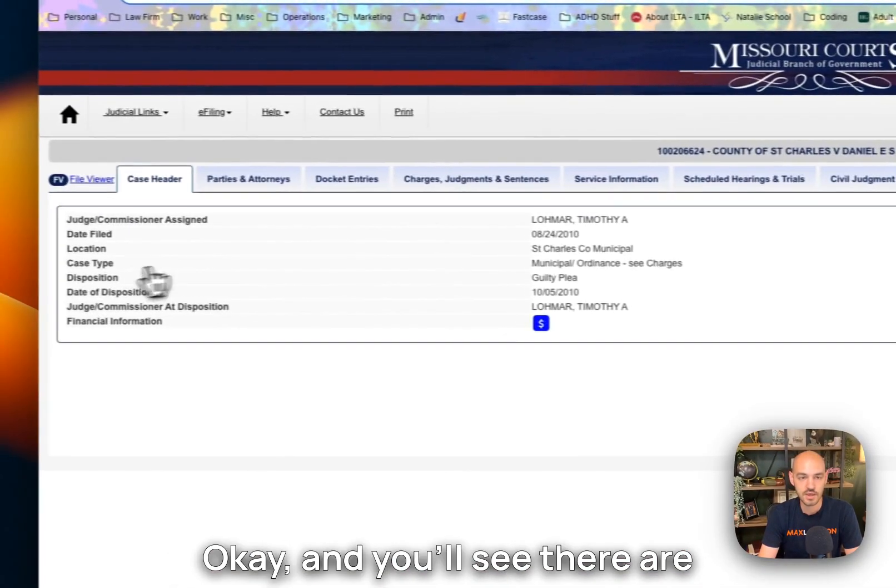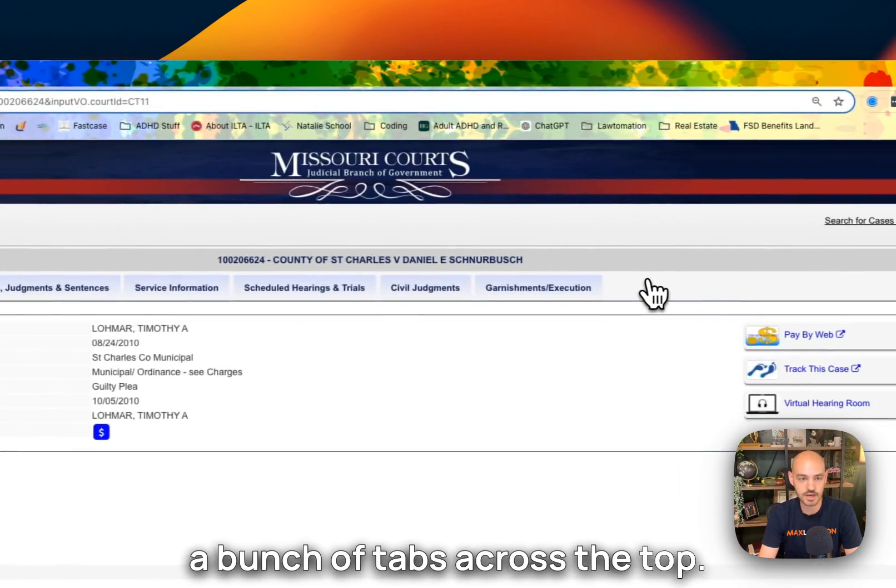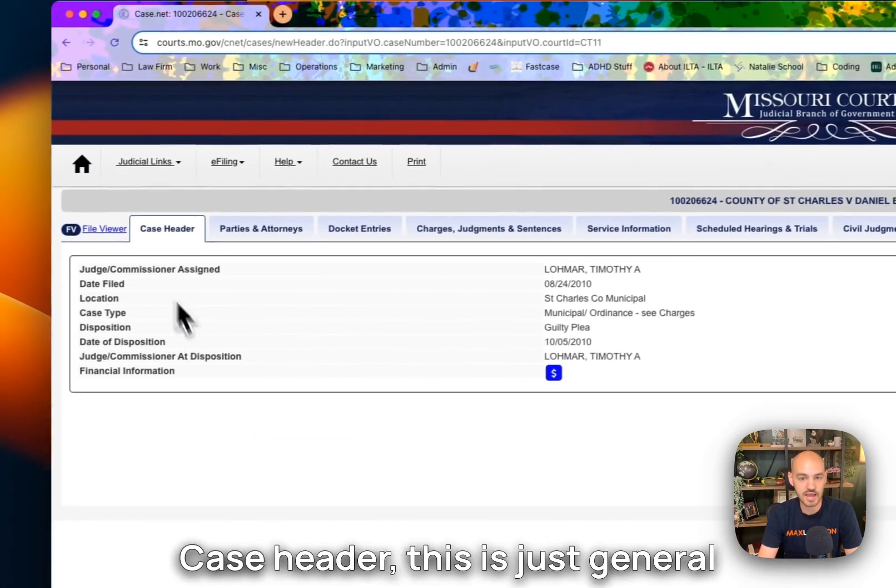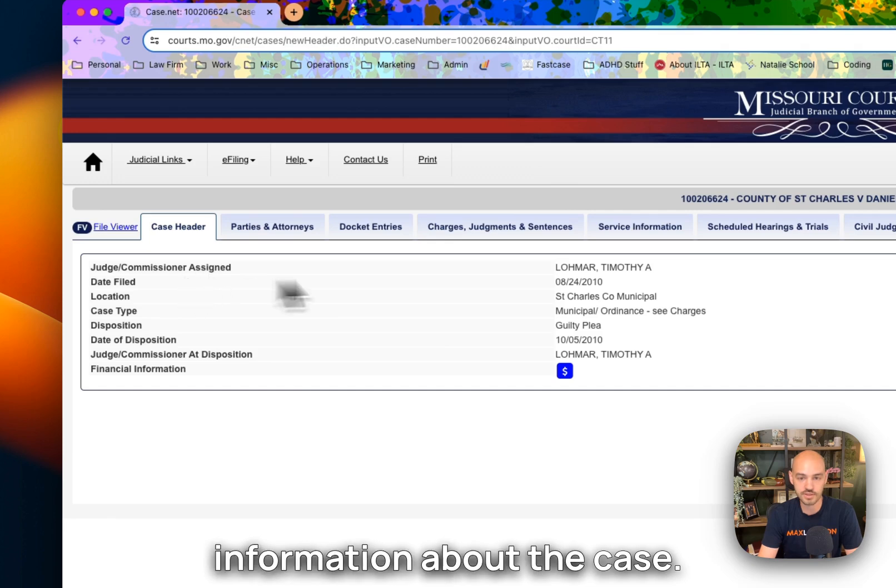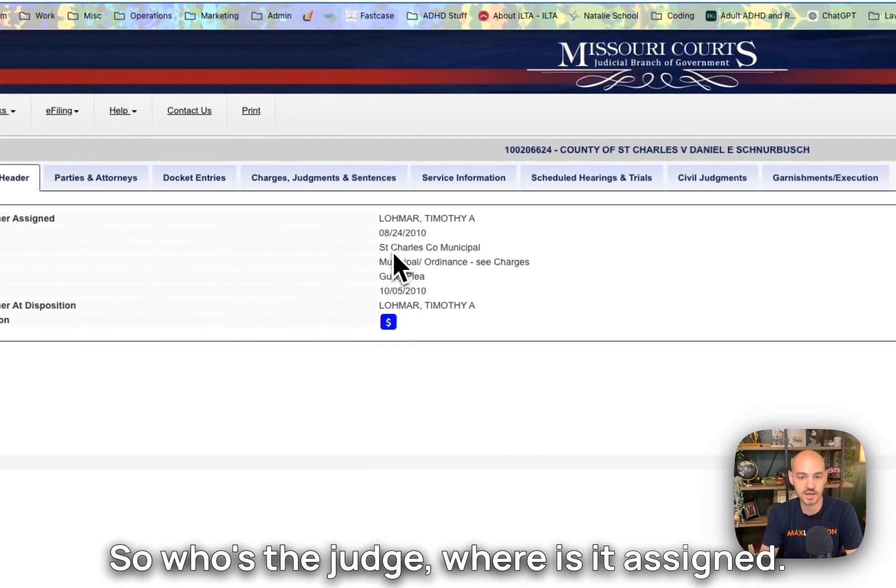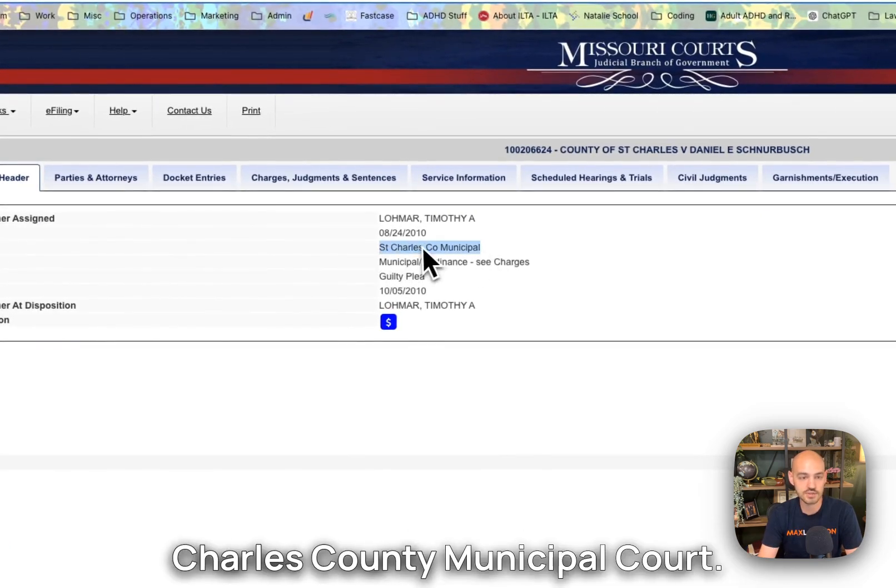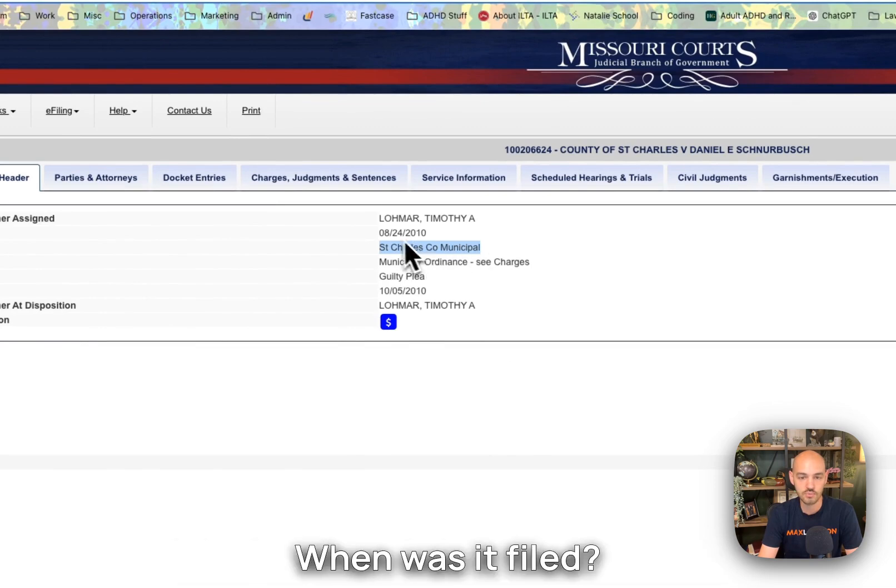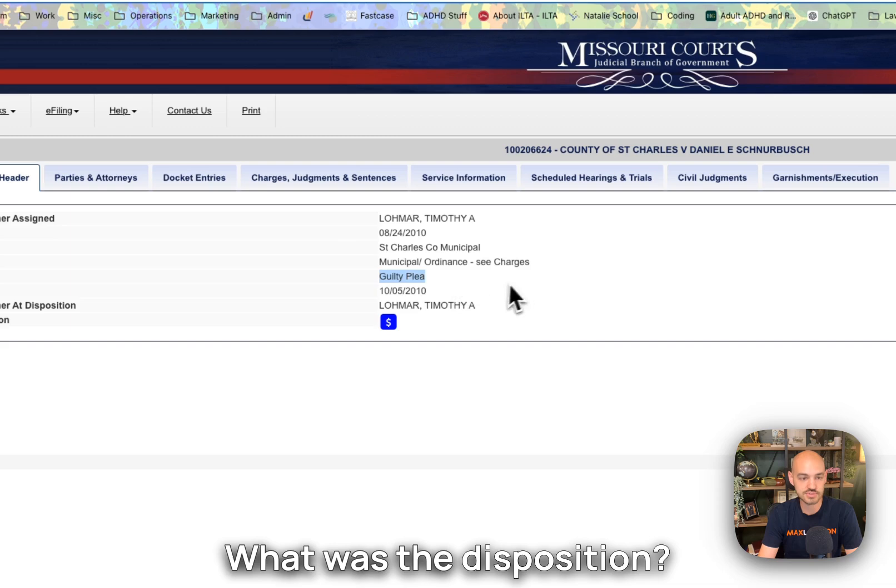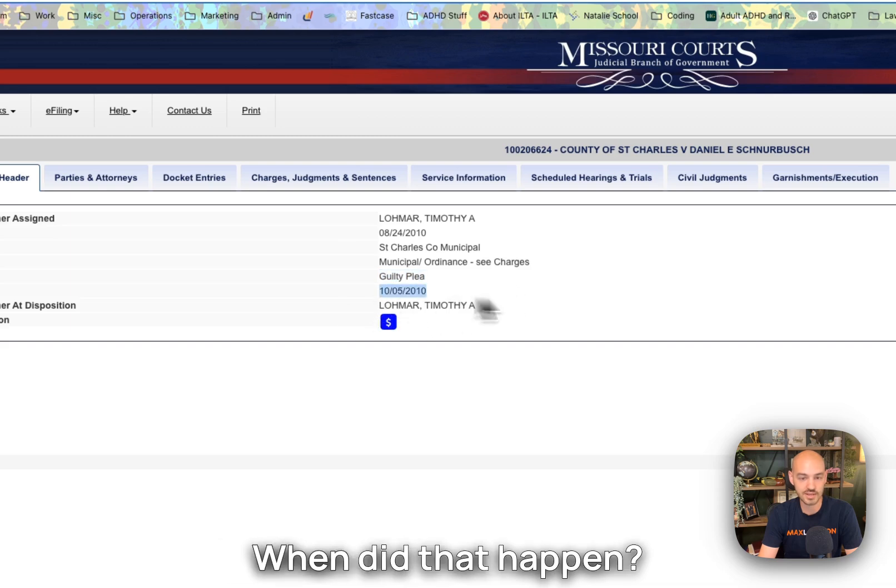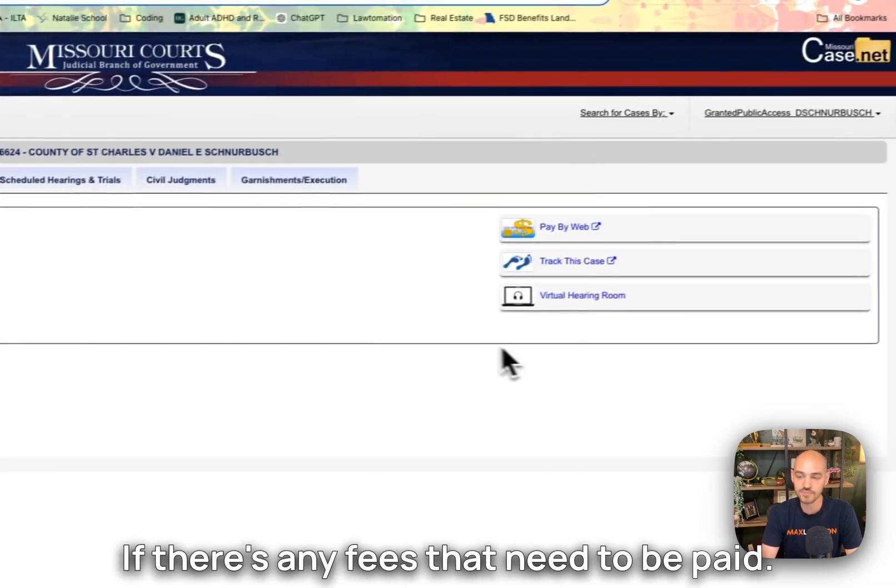You'll see there are a bunch of tabs across the top. Case header - this is just general information about the case. So who's the judge? Where is it assigned? This was in St. Charles County Municipal Court. When was it filed? What kind of case is it? What was the disposition? When did that happen? If there's any fees that need to be paid?